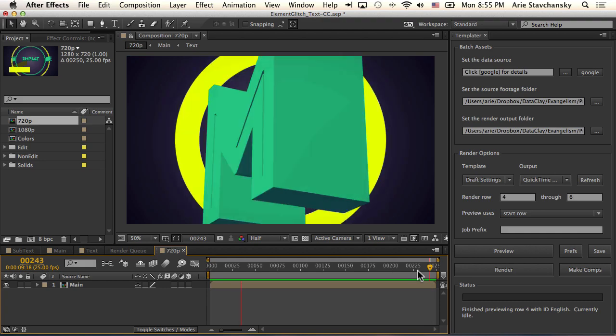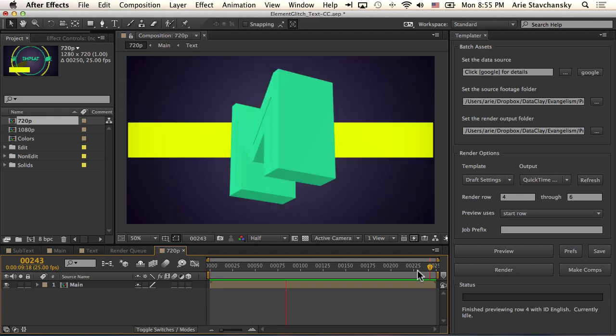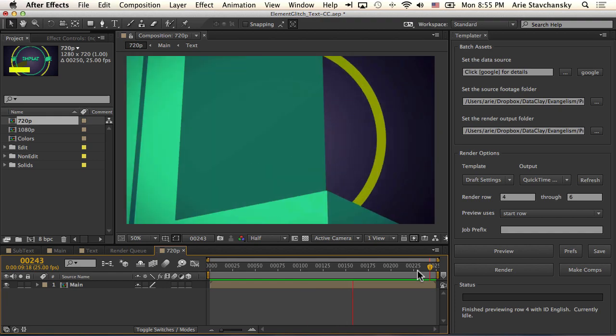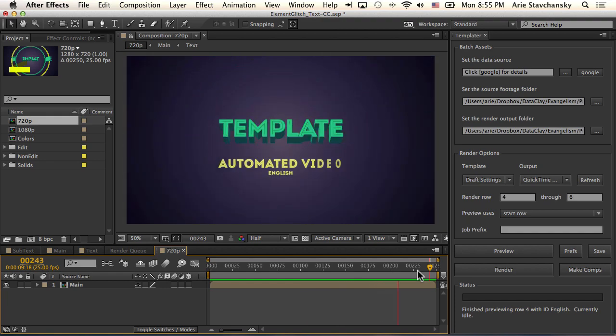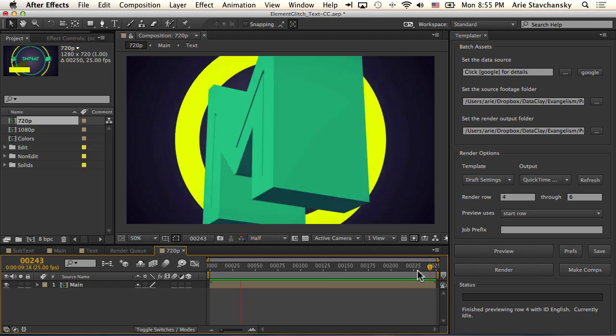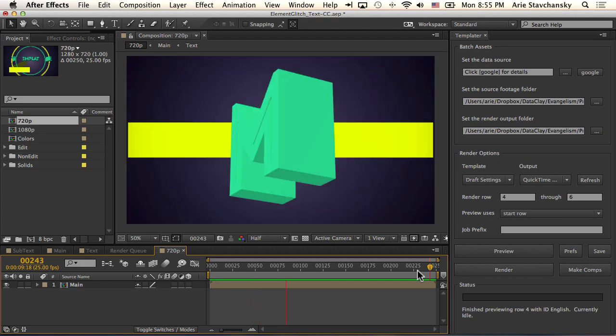This project makes use of Video Copilot's Element 3D, which I highly recommend, and Templater works really well with it when it uses text for extrusion and animation of the text.